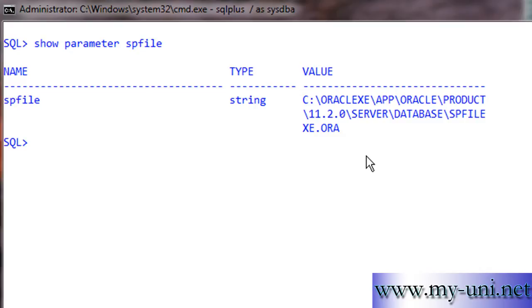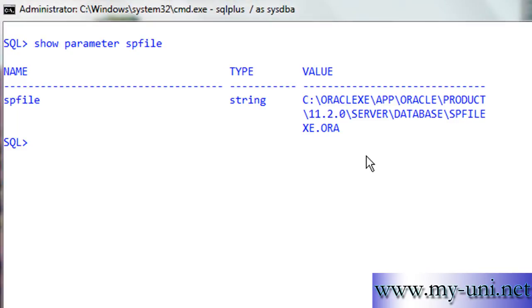It is a file that stores information about the instance and the database configuration. Among other very important parameters, you can define the size of the SGA, which means the System Global Area. SGA is a shared memory structure that is built into the computer's memory as soon as the initialization parameter file is read. The initialization parameter file also tells Oracle about the number and locations of control files. Most of the parameters in this important file are pillars on which the Oracle database rests, and without some parameters the instance cannot even be started.